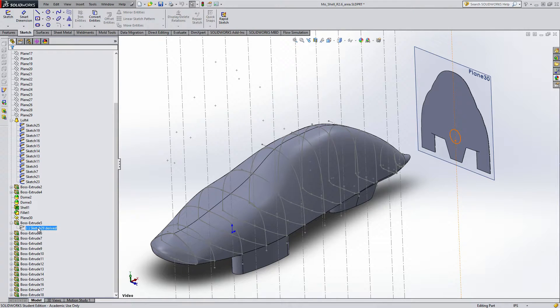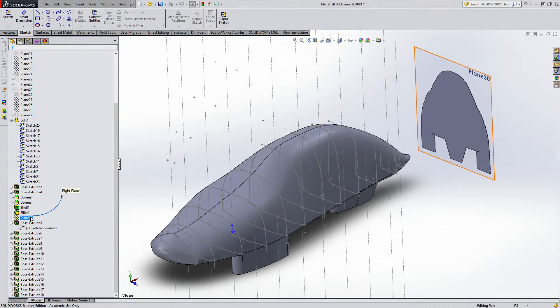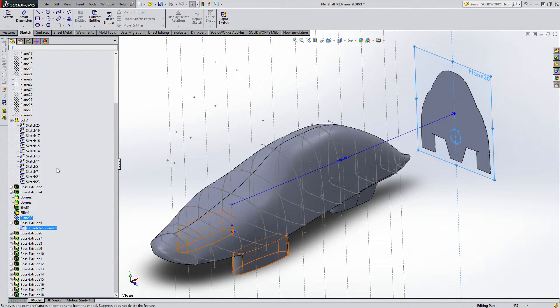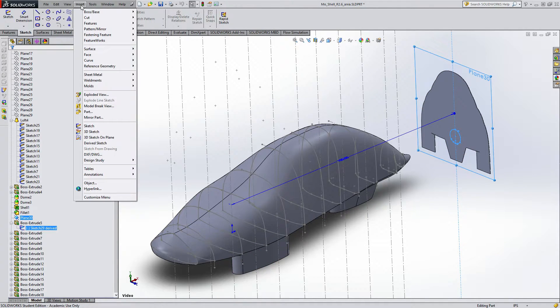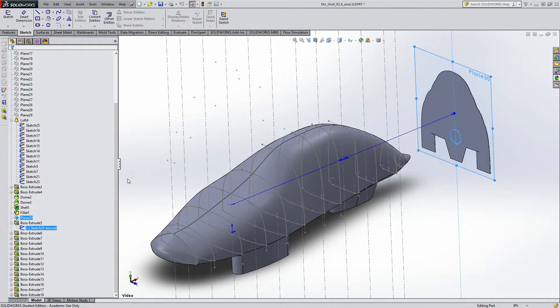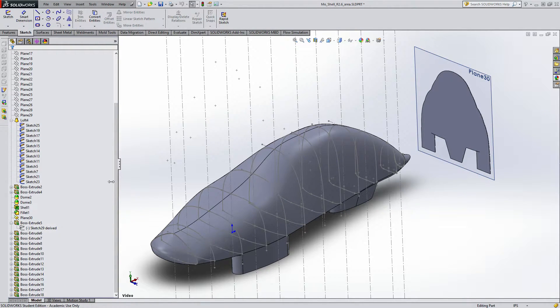So here's what you do. You select your plane first, and then you select the sketch. So now they're both highlighted. Then you go up to insert, derived sketch. It's that easy.